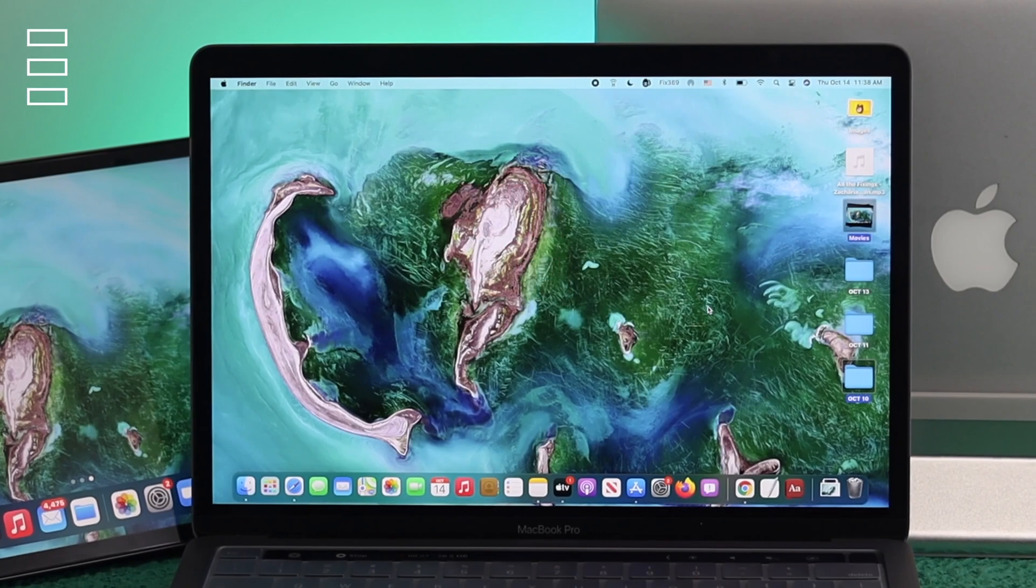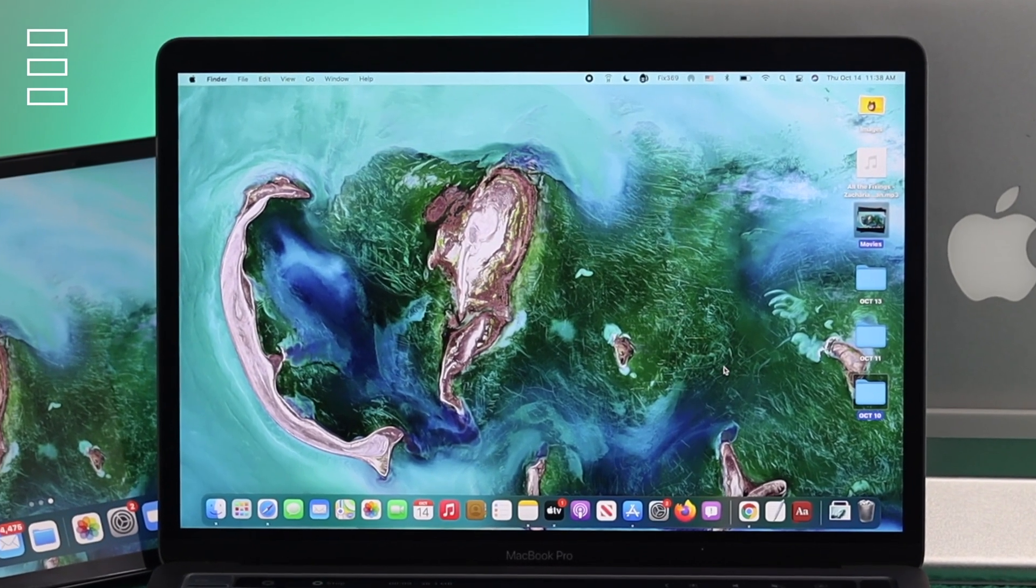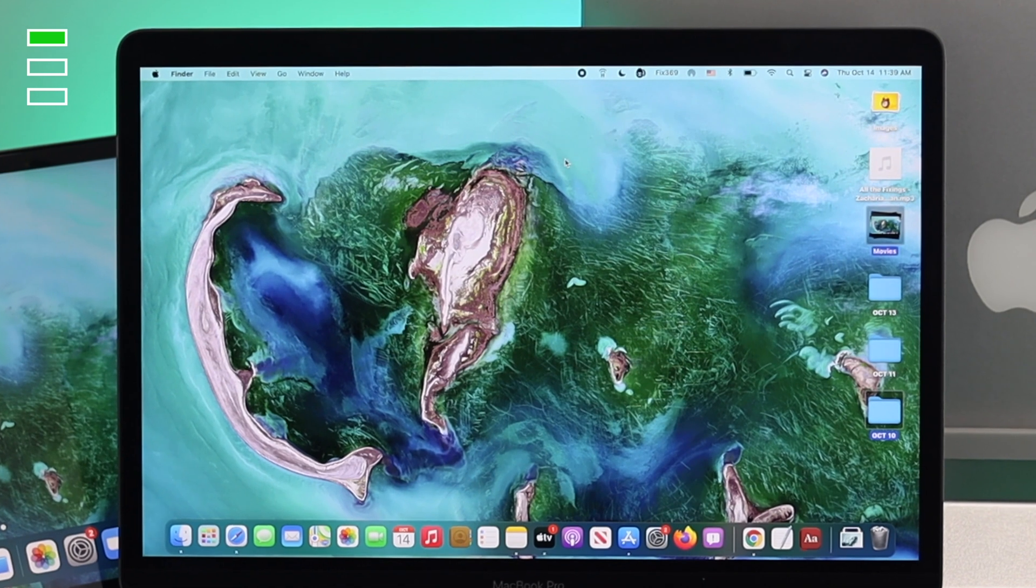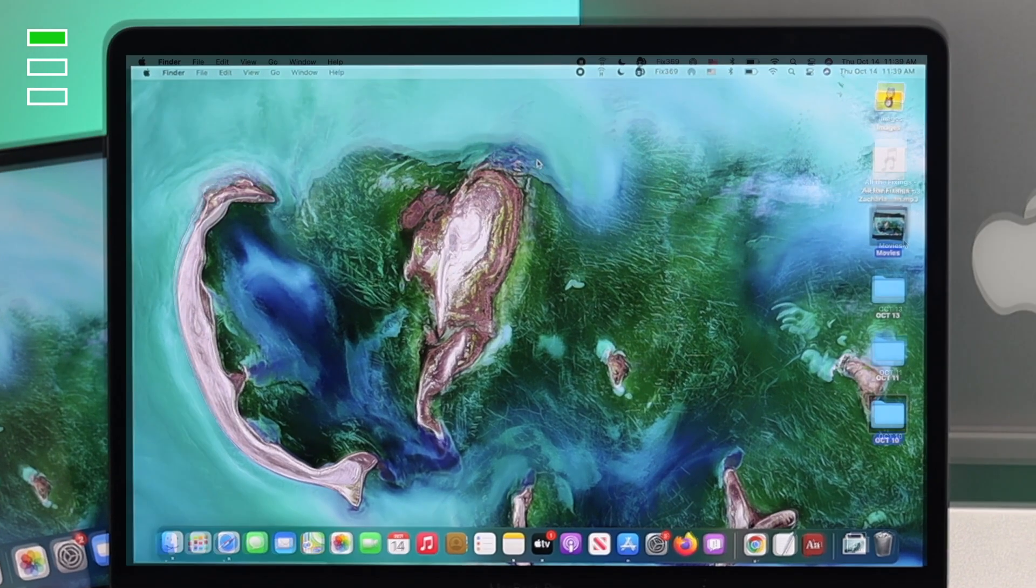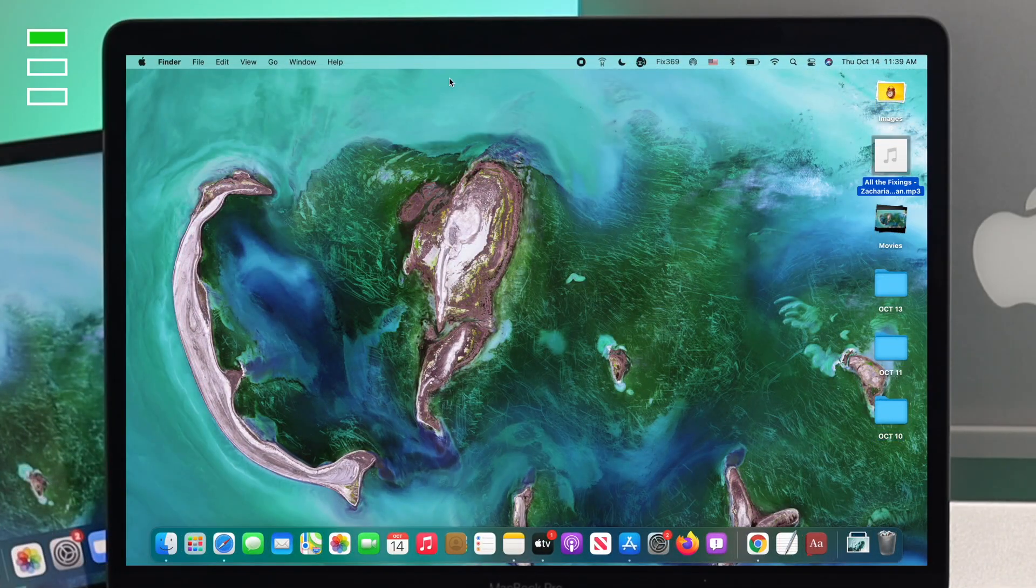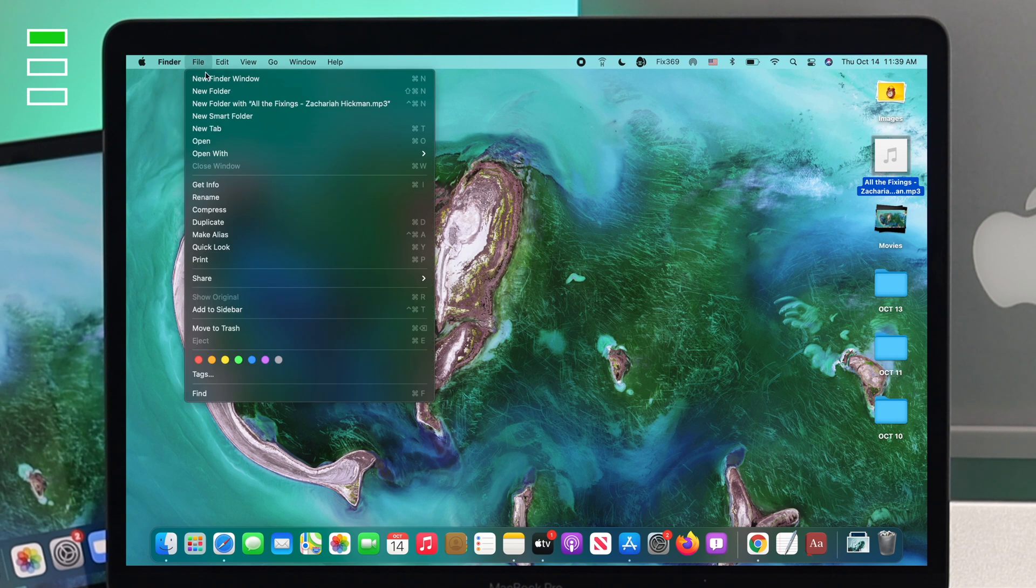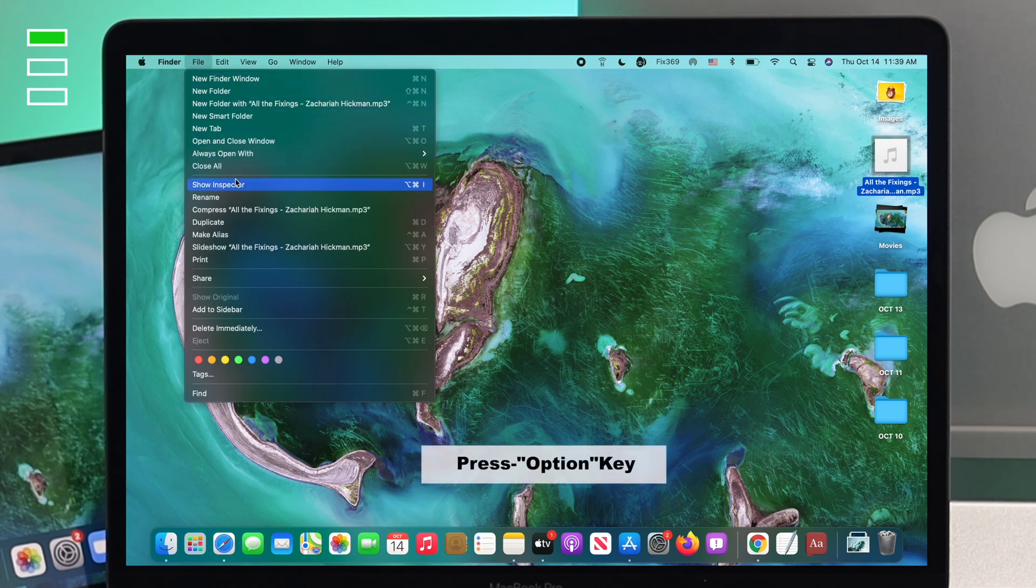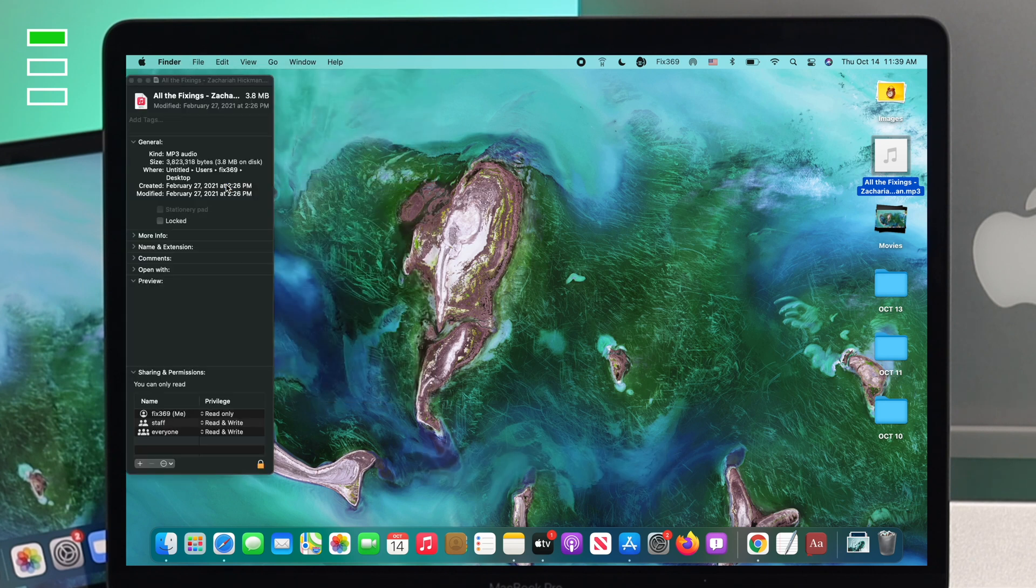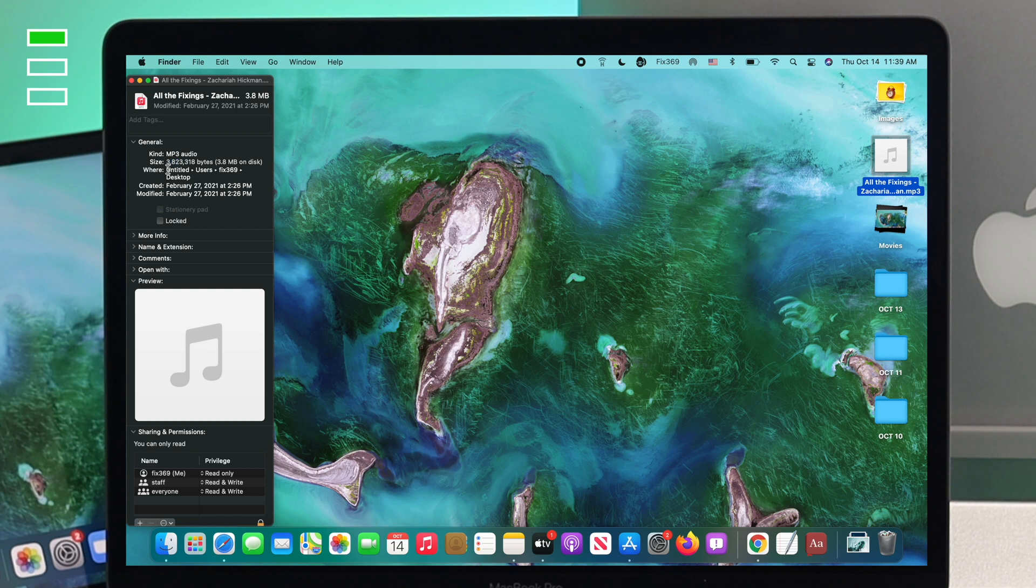The first way to find your file path on your M1 Mac is really easy. Simply go ahead and click on your file, then click on the Files option right here, and press your Option key. You're gonna see this option called Show Inspector. Click on there, and you'll see the file path right here.